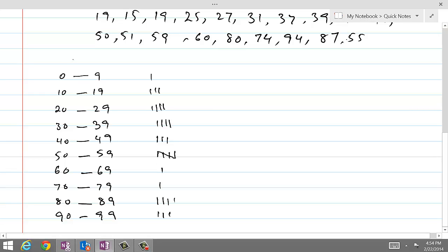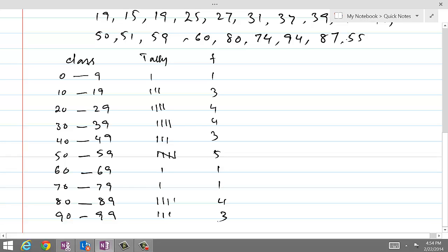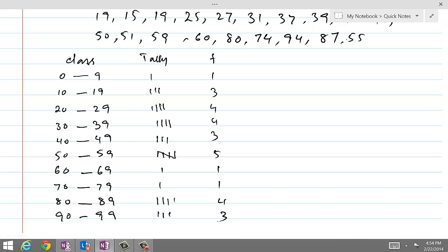And this is called tally. And then, if we now count these lines: 1, 3, 4, 4, 3, 5, 1, 1, 4, 3. This is called tallying of data. And once we have made the tally, we can represent this data on a graph paper. And this is what is called tallying of data. We will now, in the next lesson, make the graph of this data.